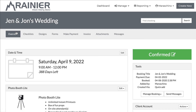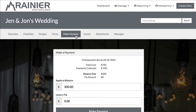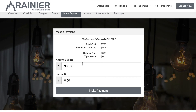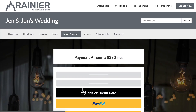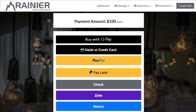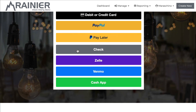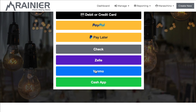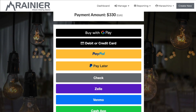I'm looking at one of my bookings now. Let's go to the Make a Payment page and see how it looks. Here we can specify how much we're ready to pay, throw a tip in there, and hit Make Payment. You'll notice payment options show up now. I don't have Apple Pay because I'm in Google Chrome right now — but I do see Google Pay, debit or credit, PayPal, Check, and then all the custom payment methods.